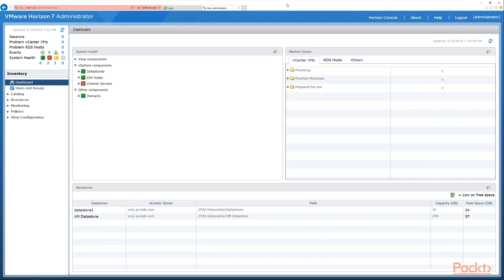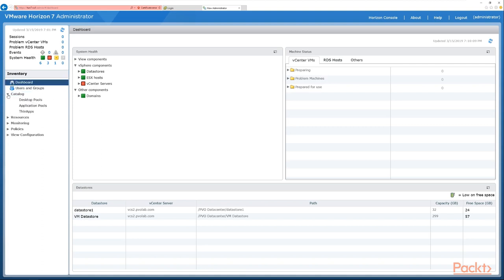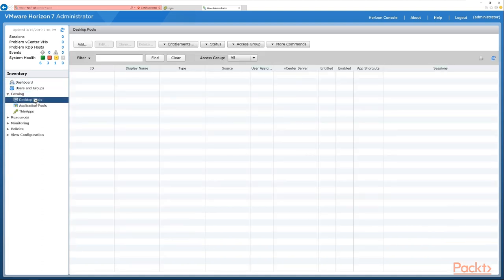We've logged on to our Horizon View Administrator console and we're presented with our dashboard screen. To create a desktop pool we go to the Inventory section on the left hand side, click Catalog, and then click the option for Desktop Pools.